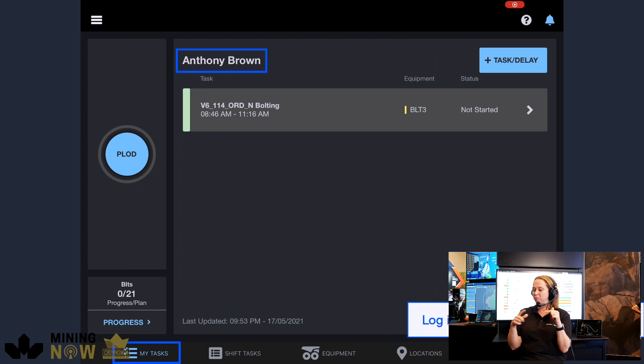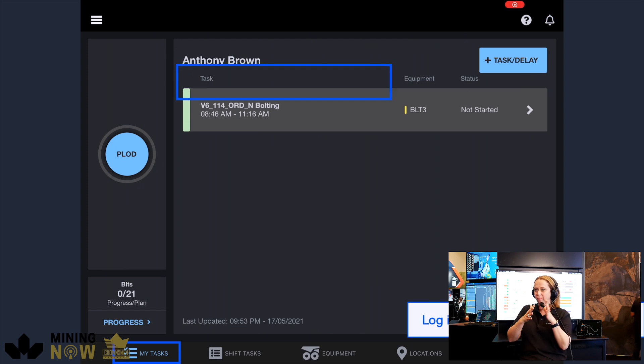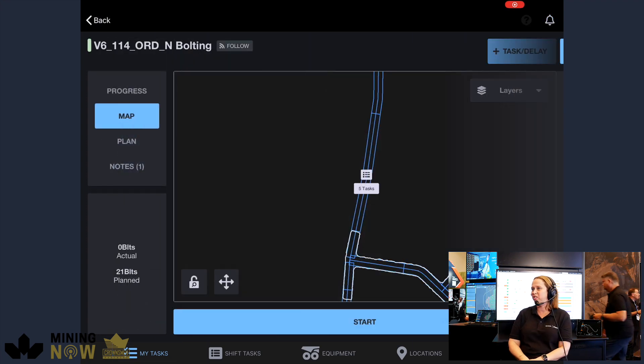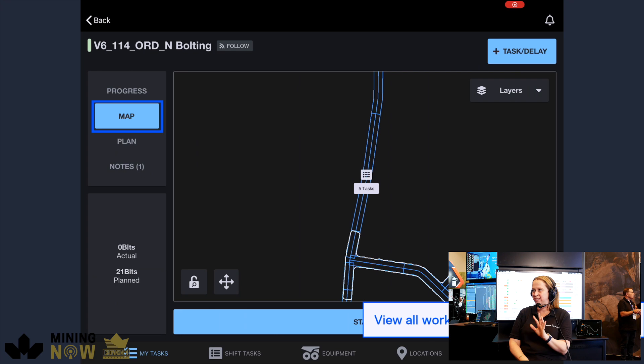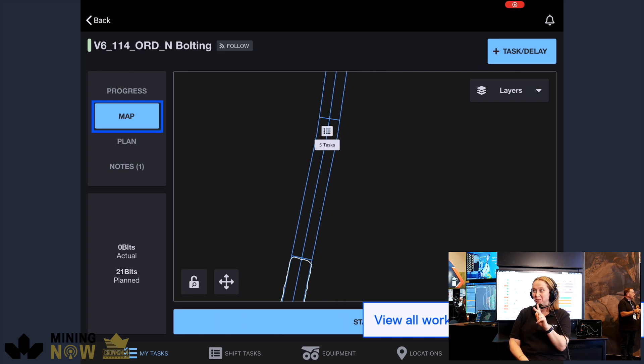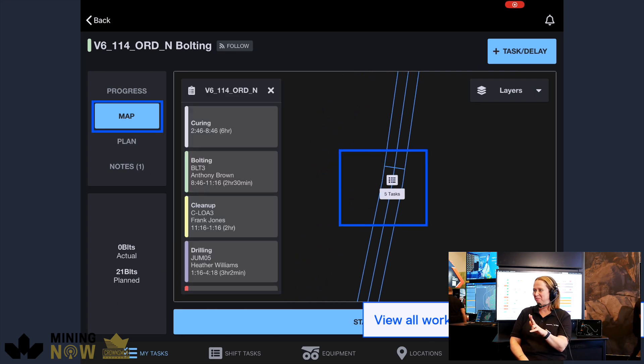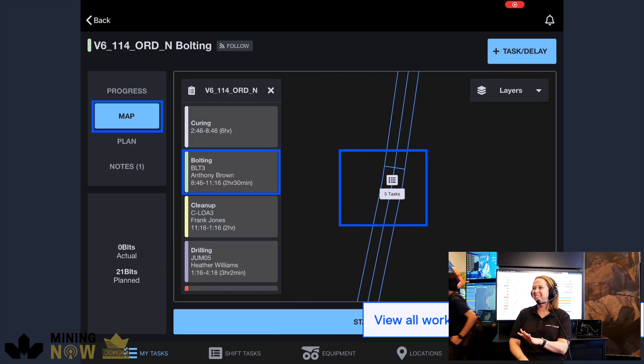And then the engine will run and automatically work everything out for you. So it's simple as one, two, three: add tasks, add equipment, add people, that's it.